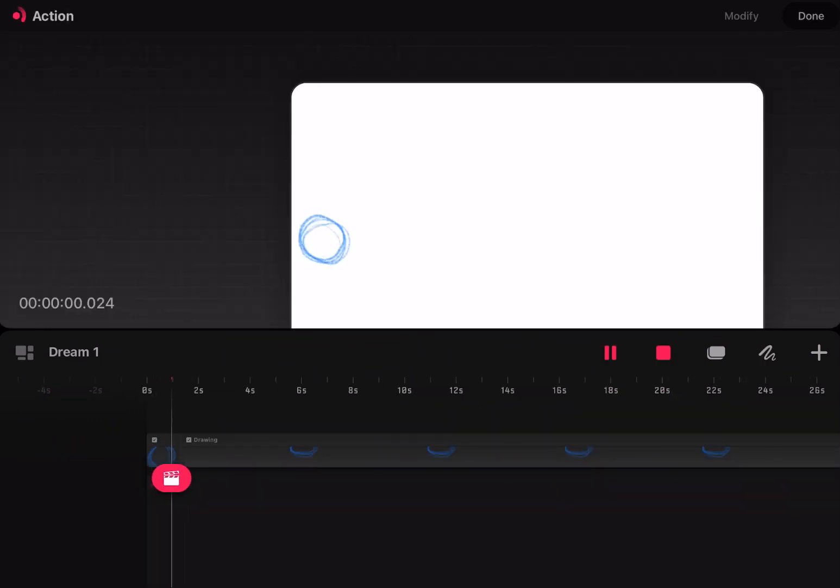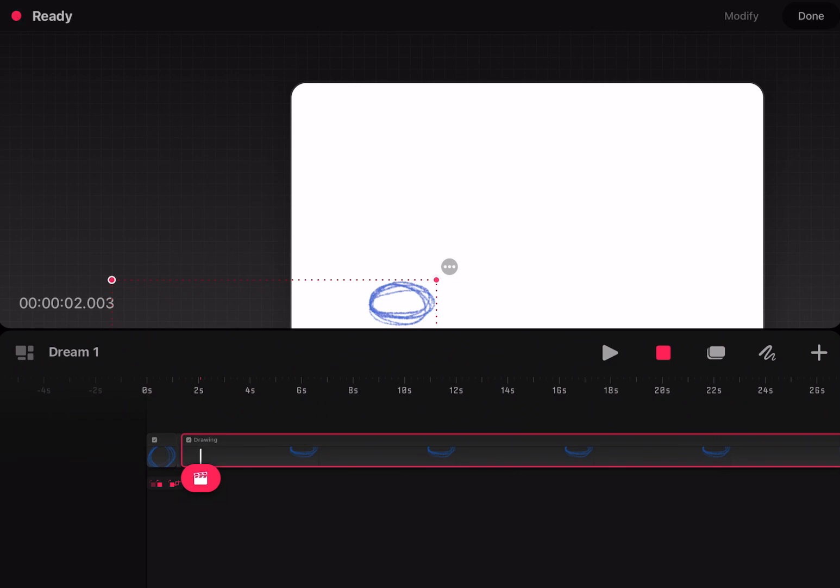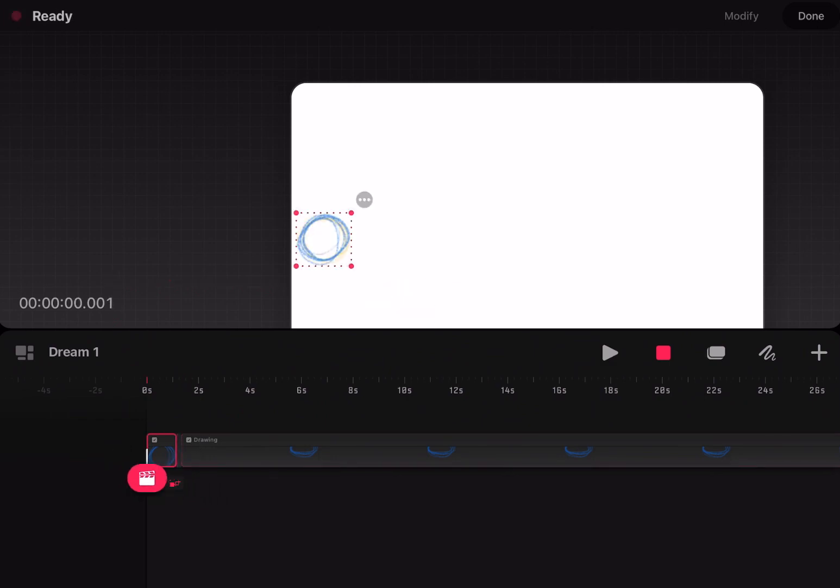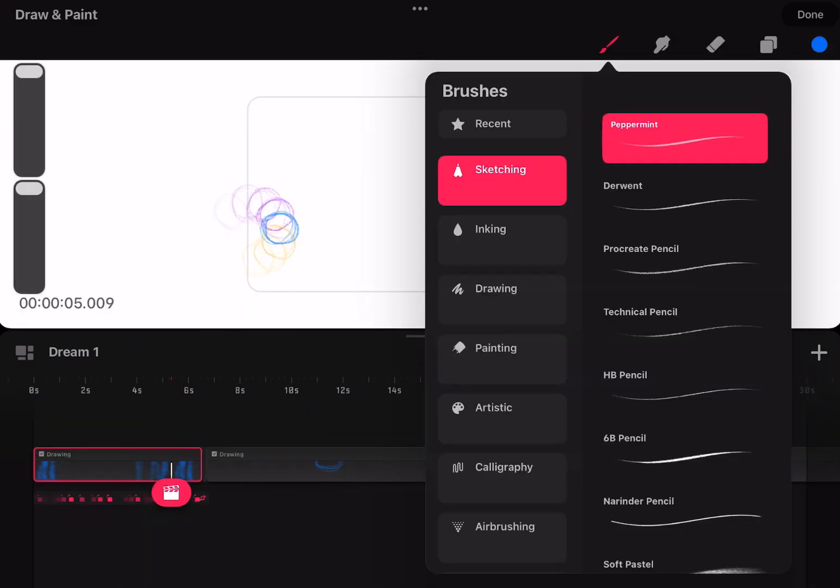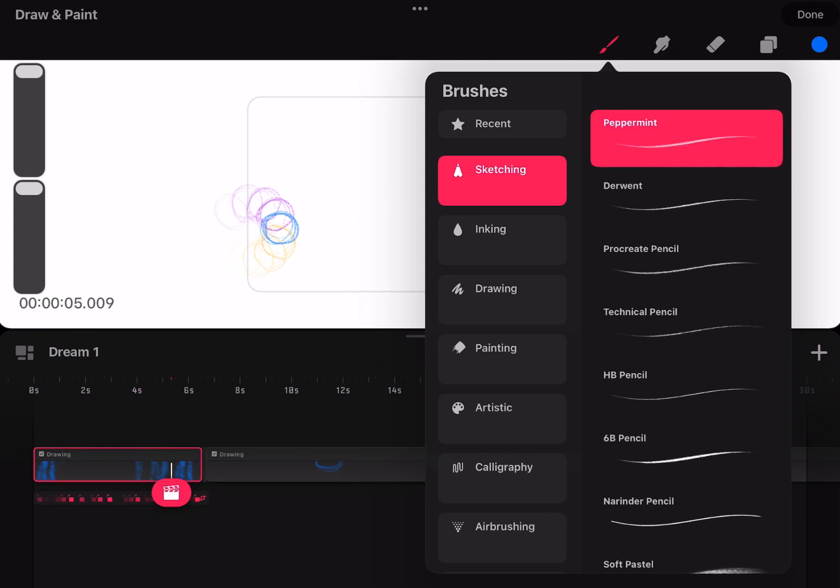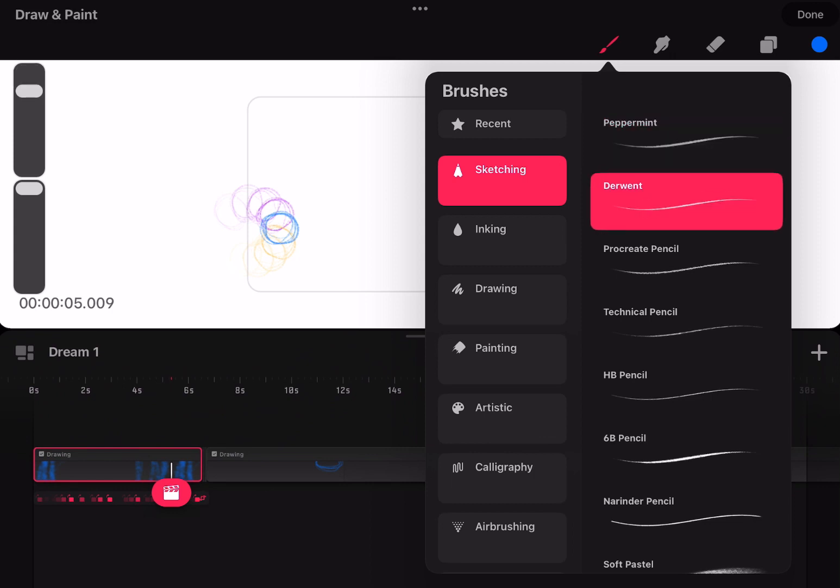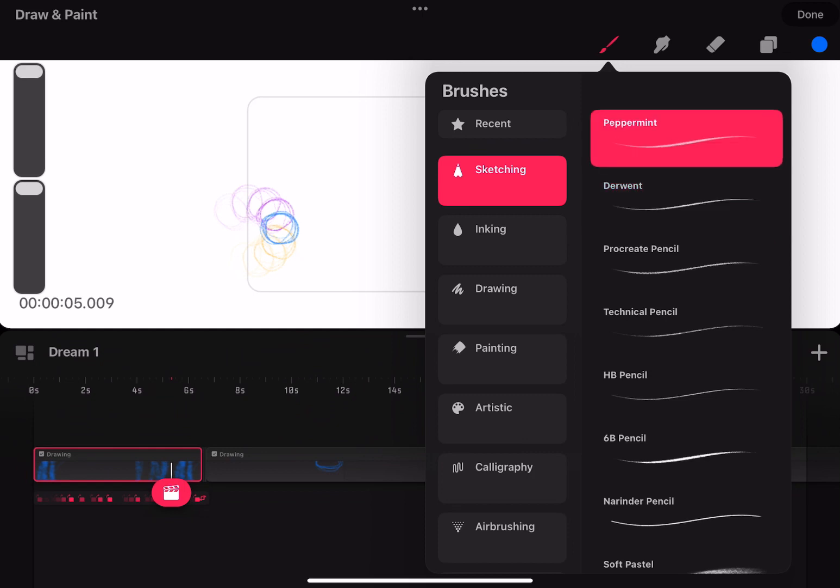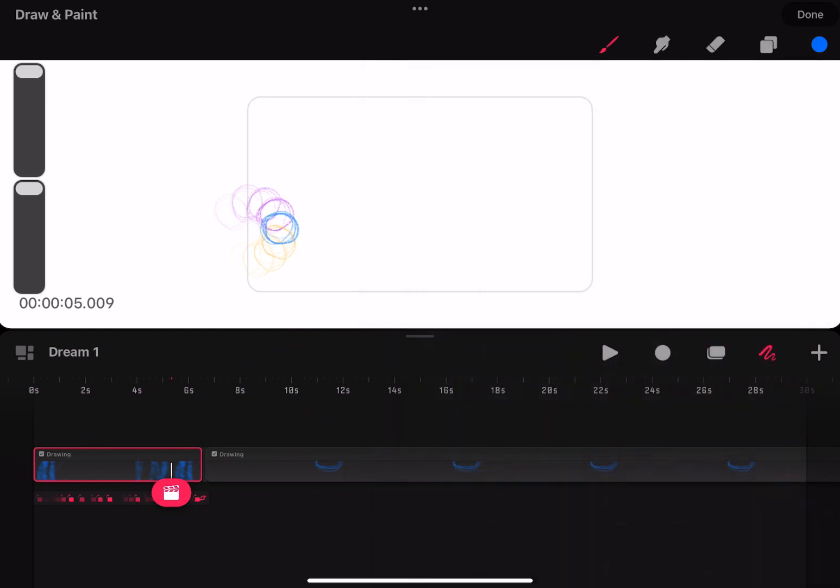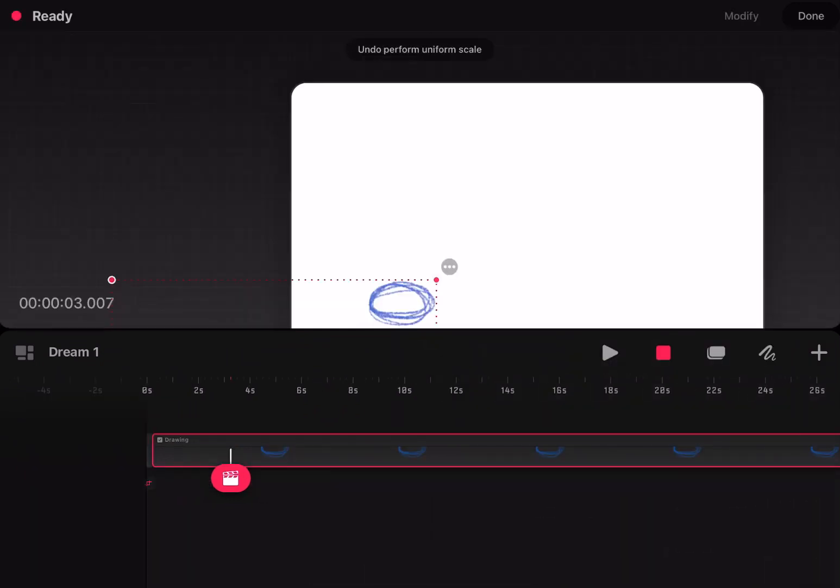Remember how I said line stabilization not being in Procreate was a real pain? Well, they went and recreated that pain in Procreate Dreams. And even worse, they don't allow you to edit brushes within Procreate Dreams. You have to own Procreate in order to customize those brushes. Not only that, you don't even have Draw Assist, Grids, or any of the other great things Procreate has.